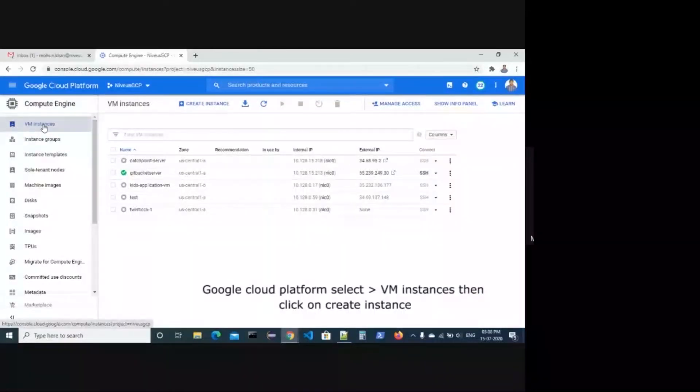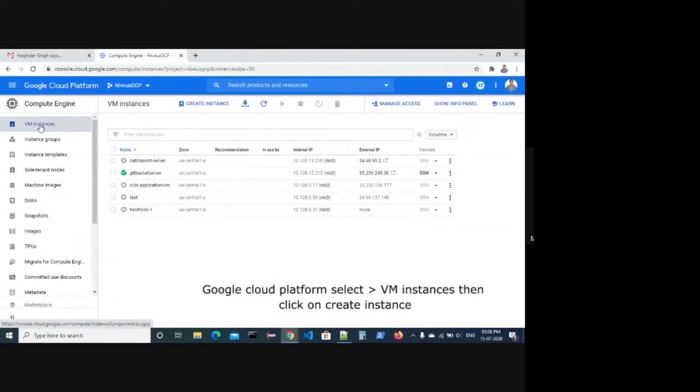At Google Cloud Platform select VM Instances, then click on Create.